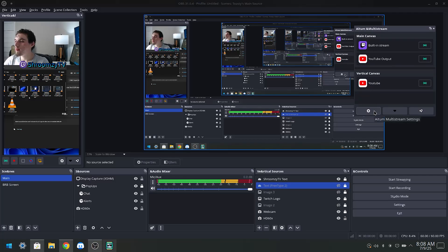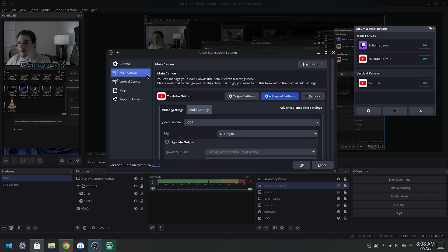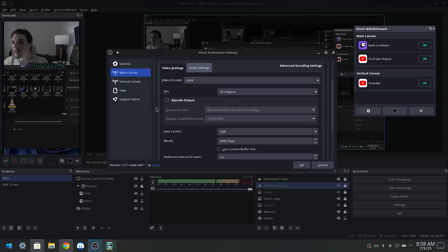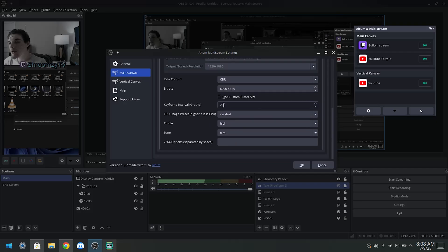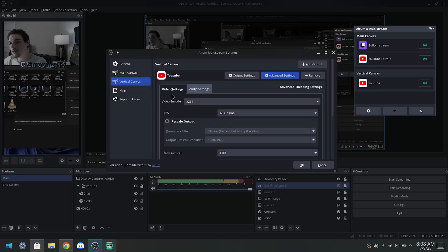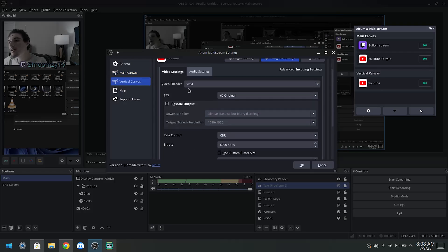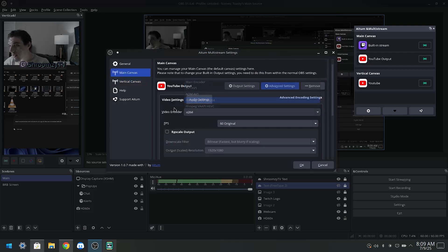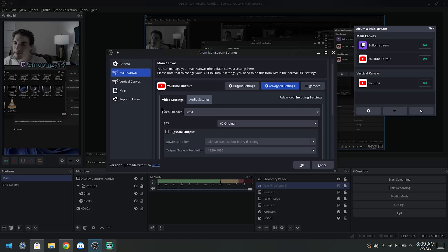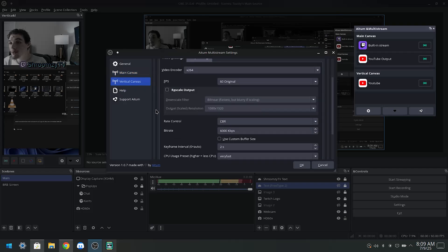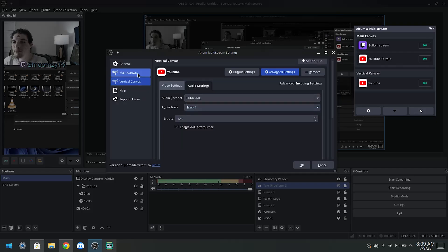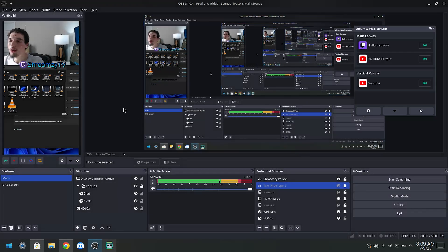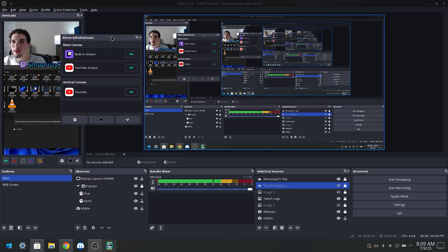So now once you have that set up, you want to come into this multi-stream add-on, open up this little button, go to your main canvas. And now we're basically gonna be copying the settings we chose earlier into these. So 60, original, CBR, 6000 or whatever you could handle, two, Very Fast, High, and Film. And then we're also going to come over to the vertical canvas, do the same thing. You guys could also choose this vertical encoder and over here main encoder, and this way it'll choose your default options.